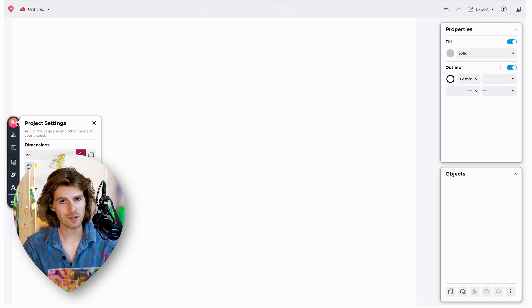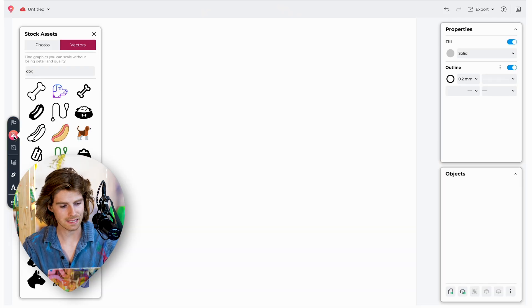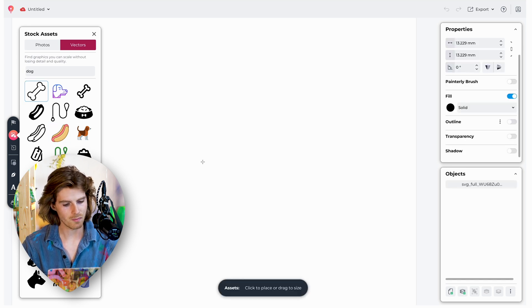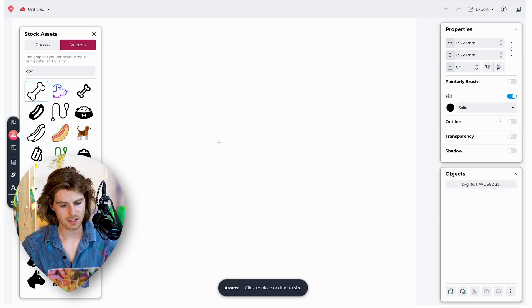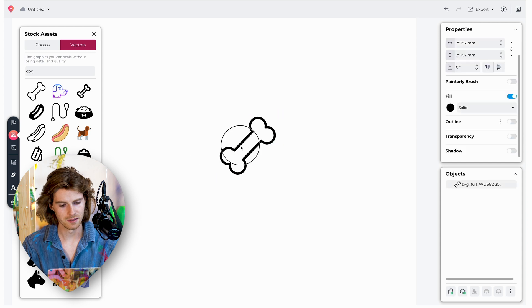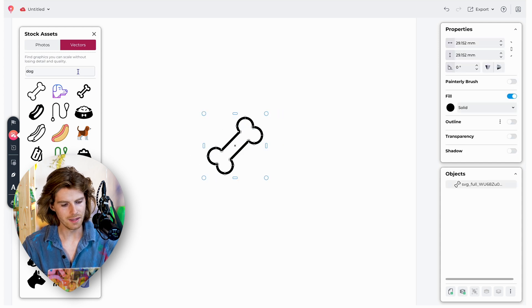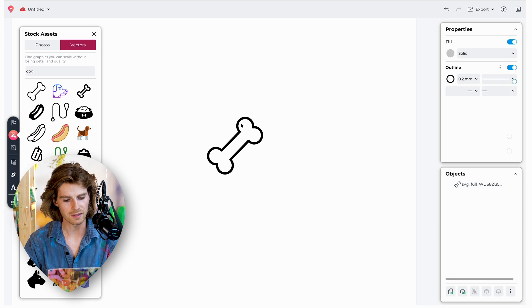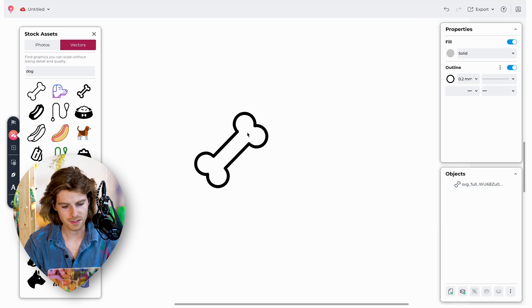The first tool in our toolbar is just our artboard settings — you can mess with your dimensions, things like that. Underneath that, we have stock assets. Here we've got vectors, so let's take this dog bone and just drag that in. They also have stock photos from Unsplash, but let's take a look at this dog bone — I think it's a bit more interesting.